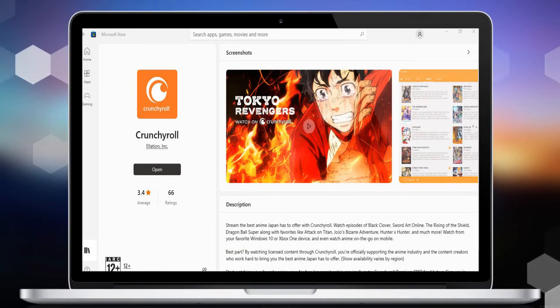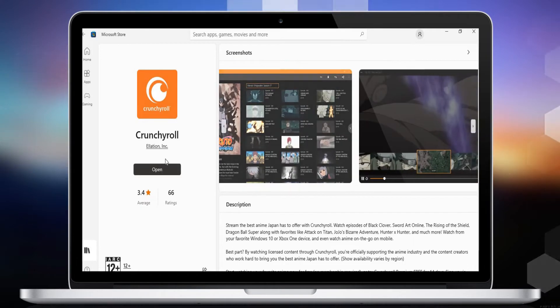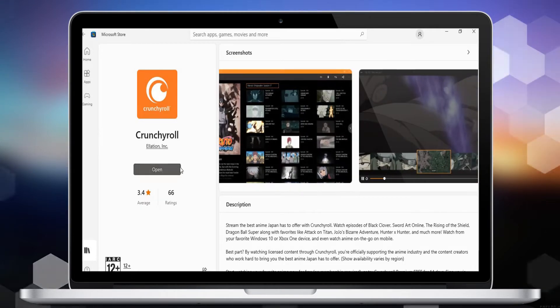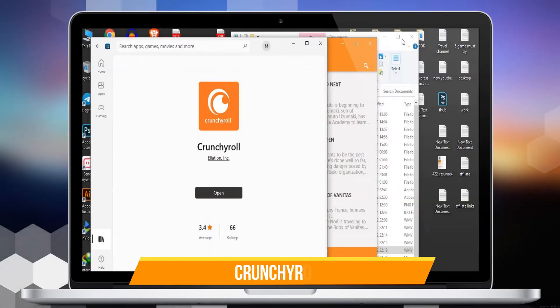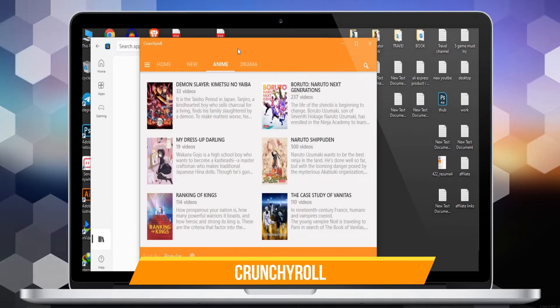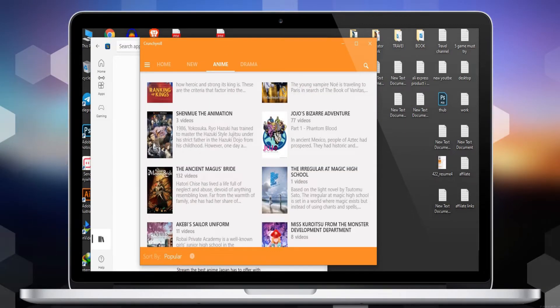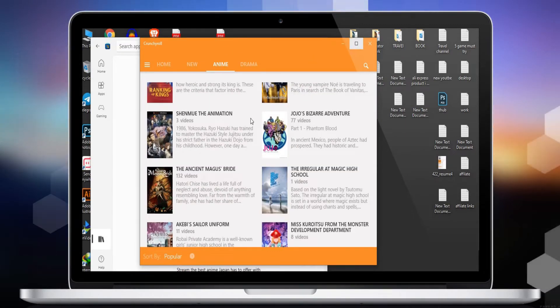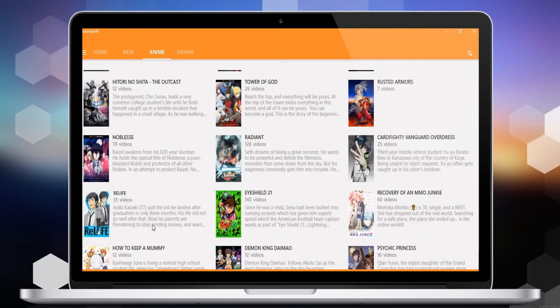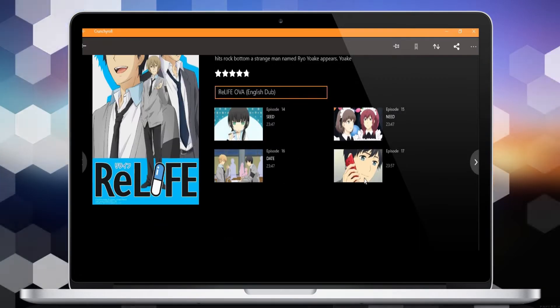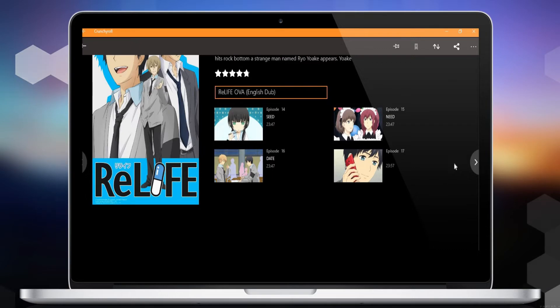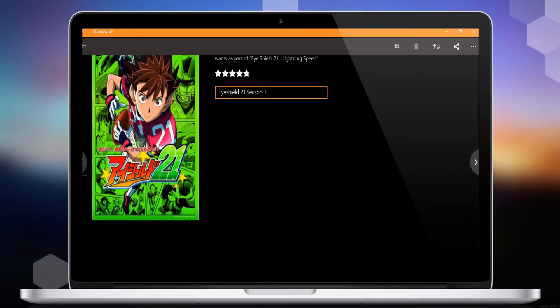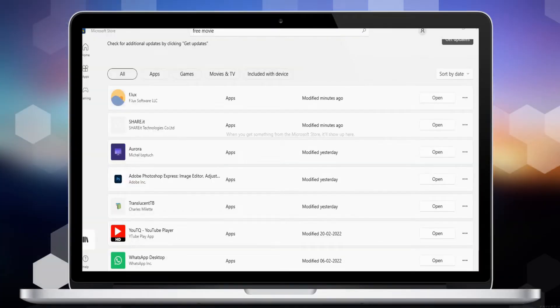Number 4 is Crunchyroll. Stream the best anime Japan has to offer with Crunchyroll. Watch from your favorite Windows 10 or Xbox One device, and even watch anime on the go on mobile. Best part: by watching licensed content through Crunchyroll, you're officially supporting the anime industry and the content creators who work hard to bring you the best anime.